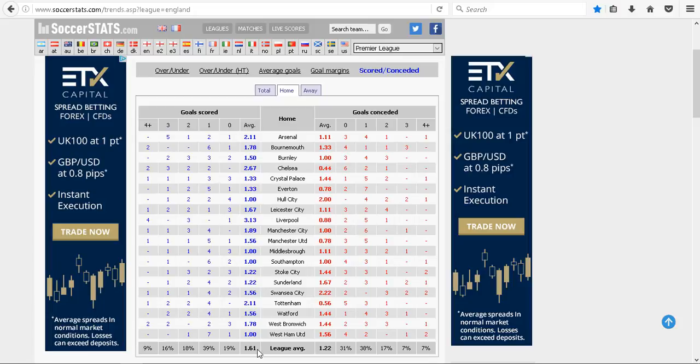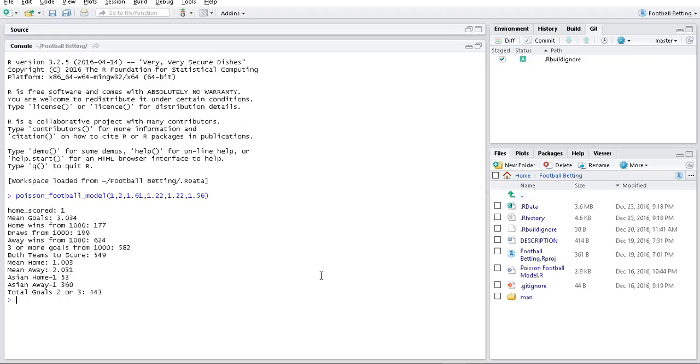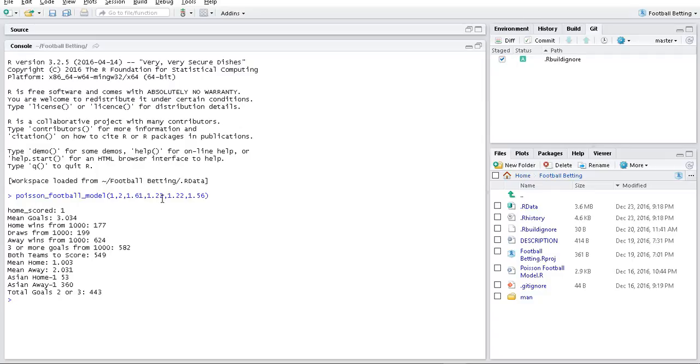They concede 1.22, so you'd expect teams to score more at home than away. We've got one - the average number of goals Hull score, two - the average they concede. These are the average goals scored and conceded across all teams in the league at home.